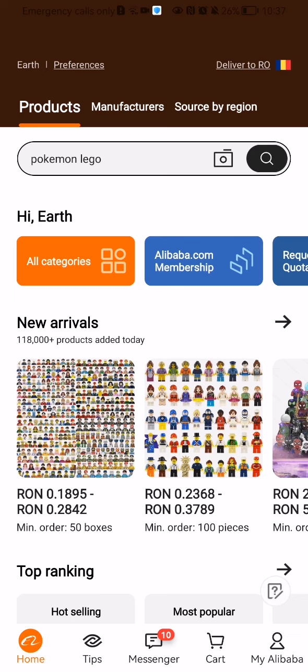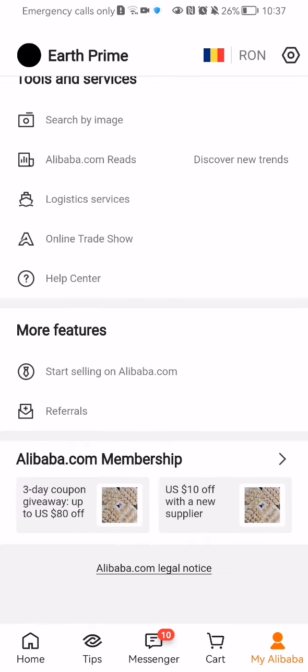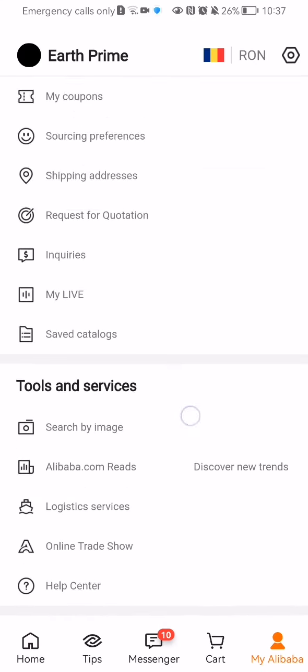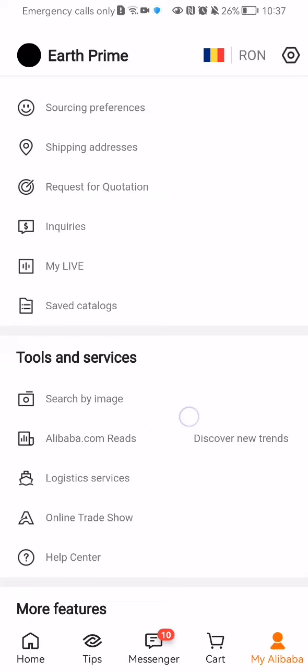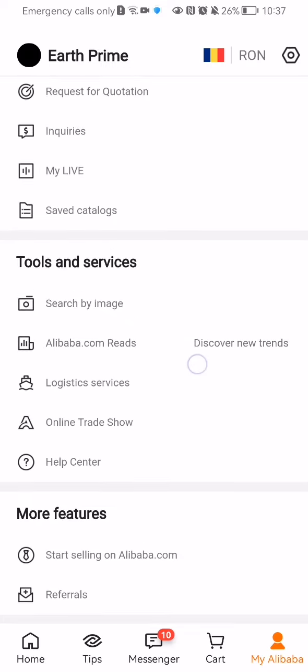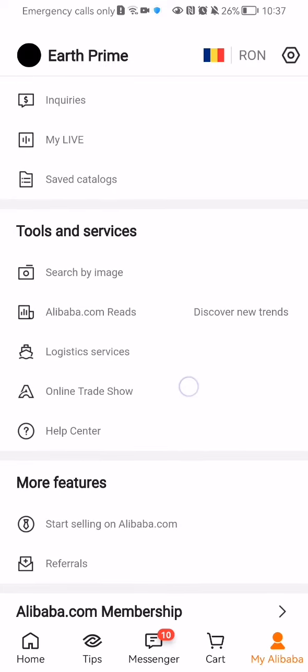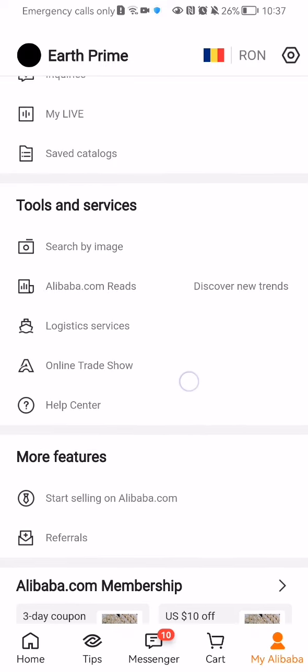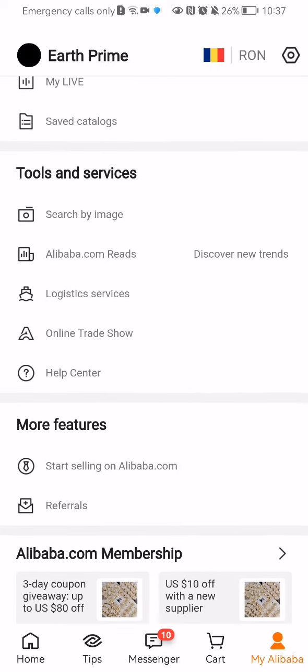There you will find the 'My Alibaba' section — press on it. After that, scroll down a little bit. In the Tools and Services category, you will find the last option, which is 'Help Center'.